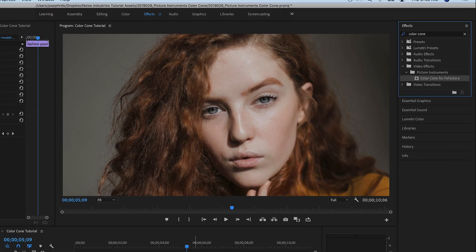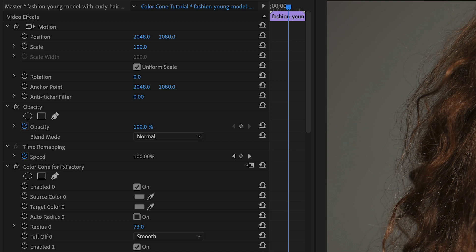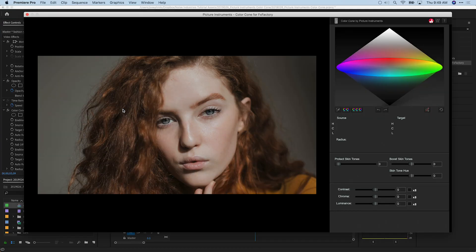I'll drag the effect to the clip on my timeline. To use the Color Cone interface, click the Open GUI button.